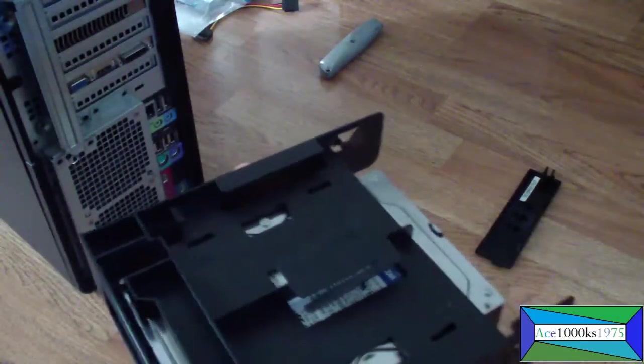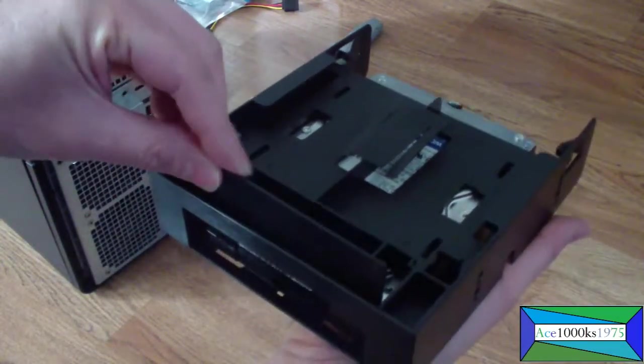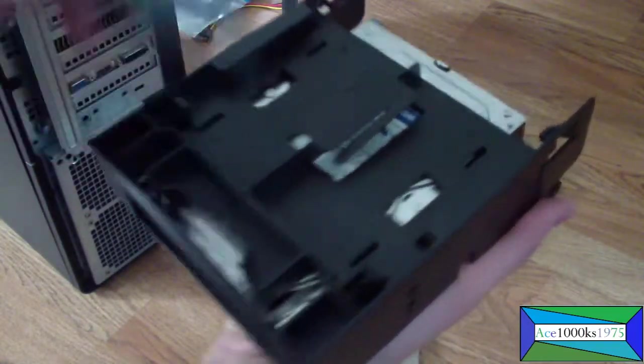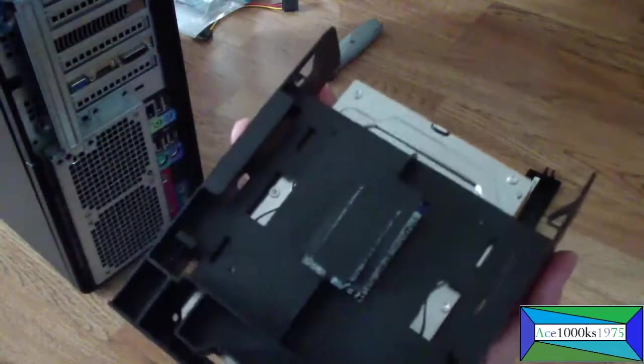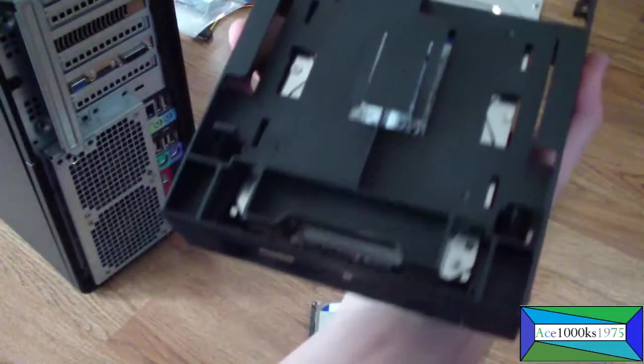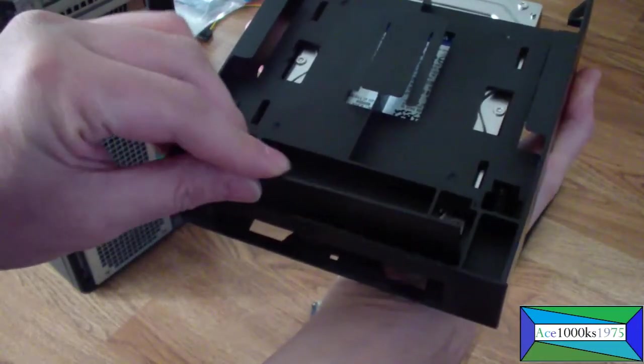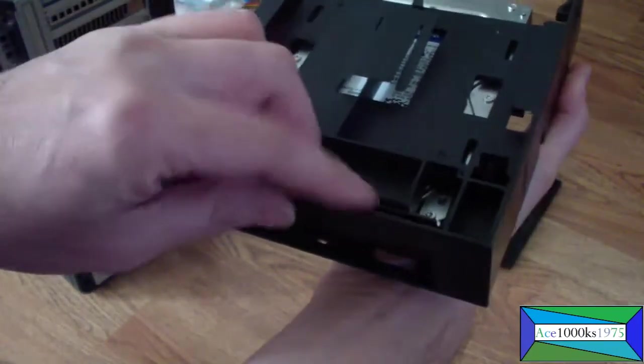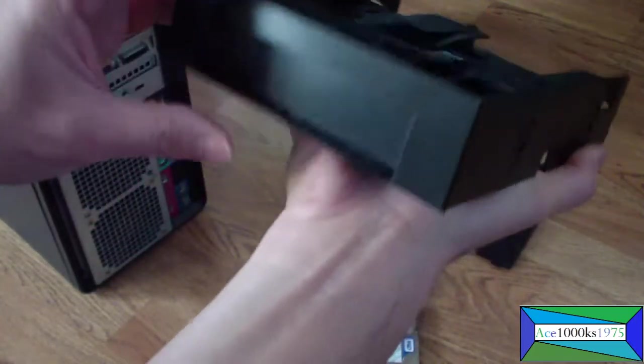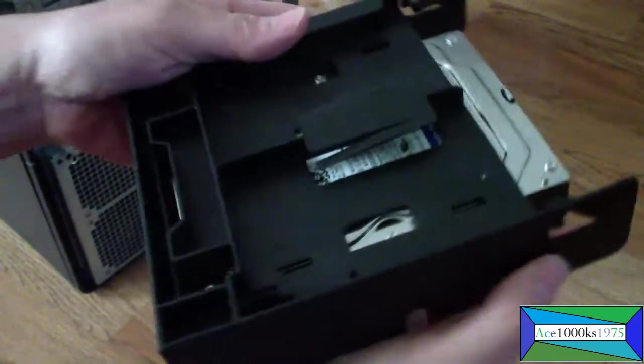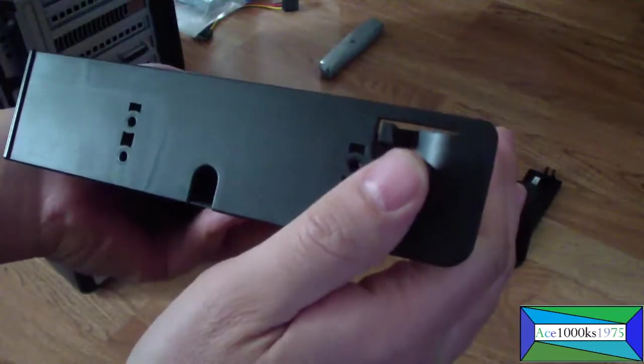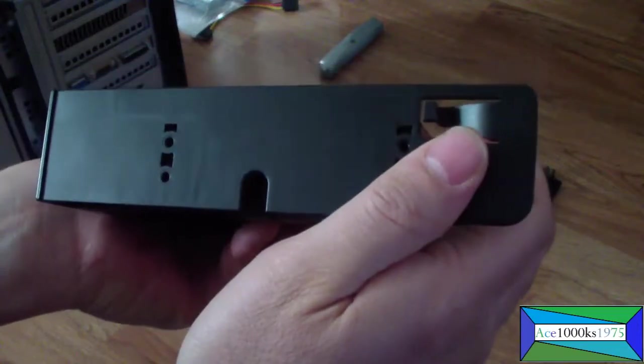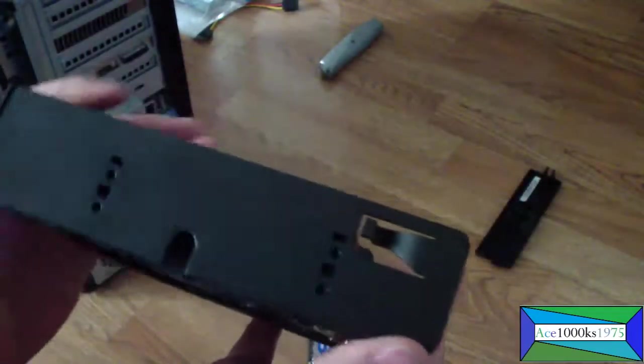And then the next thing you want to do is put that dust cover on here. Make sure you give it enough room, put it in just like that. You're going to have access to a screw right here.